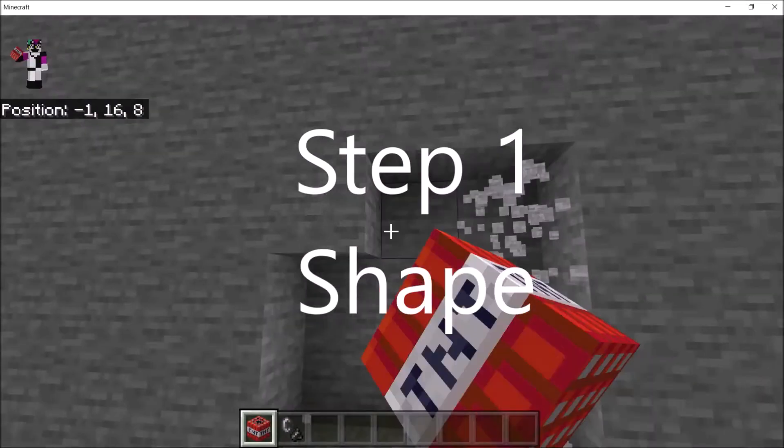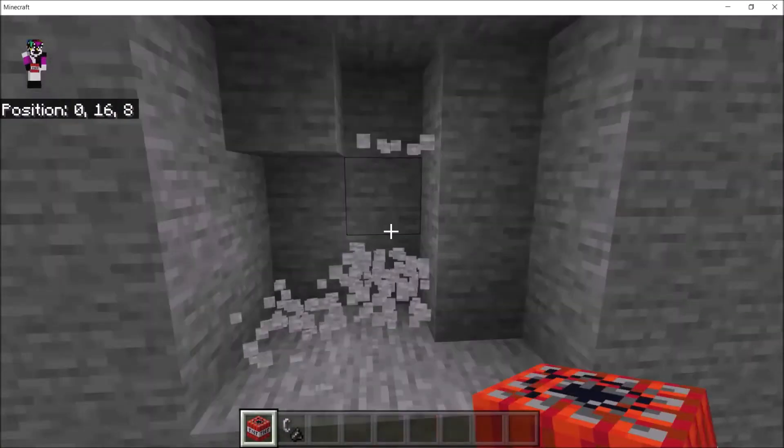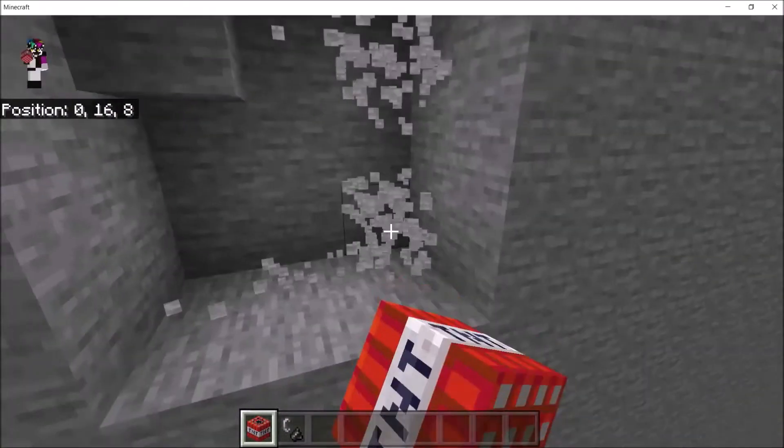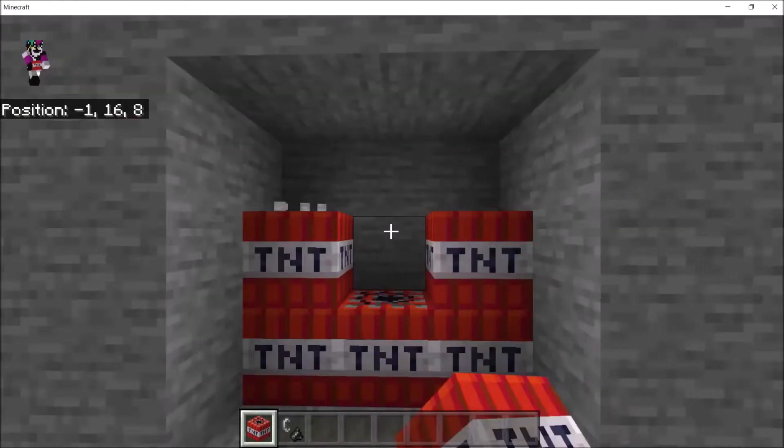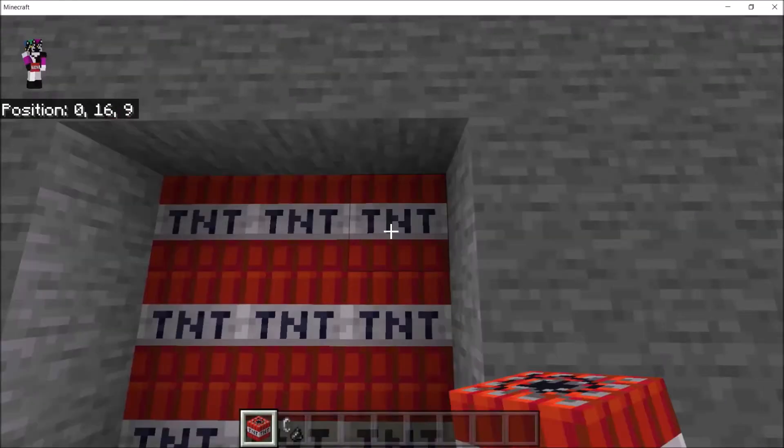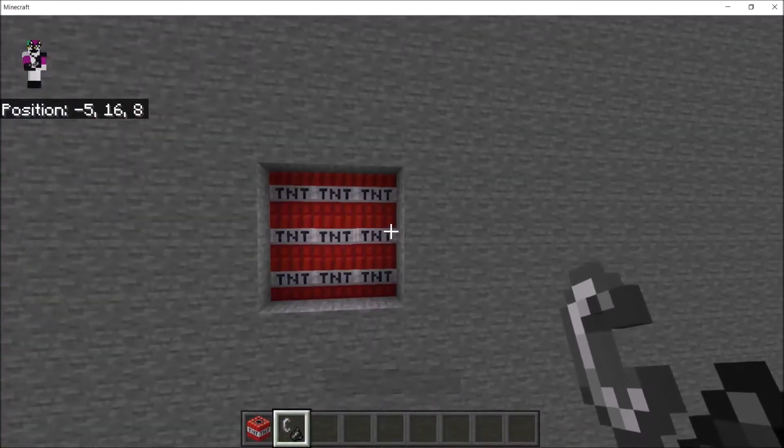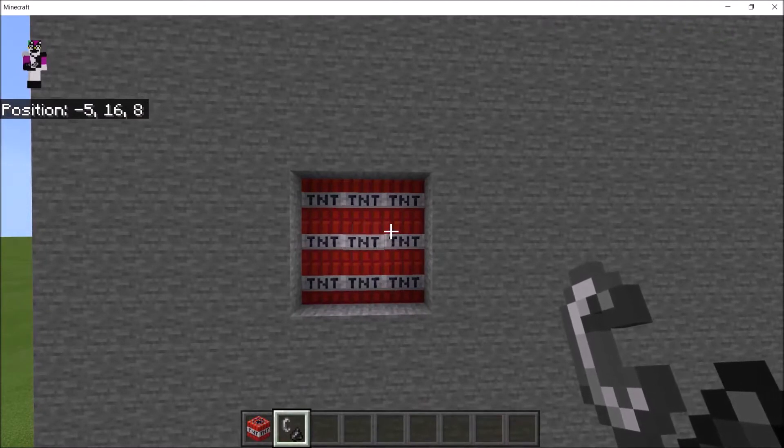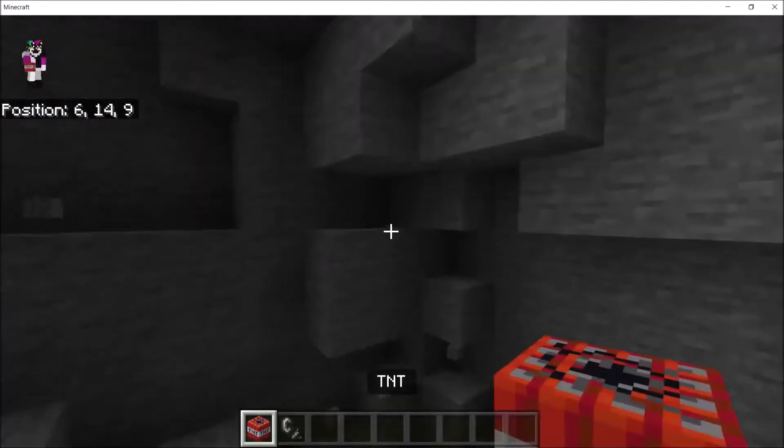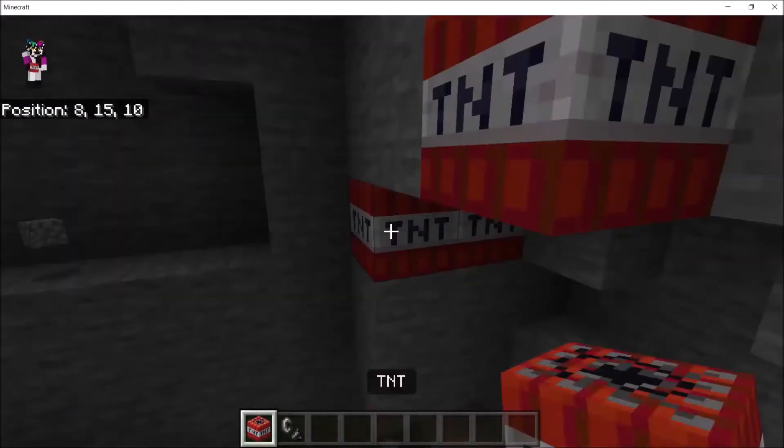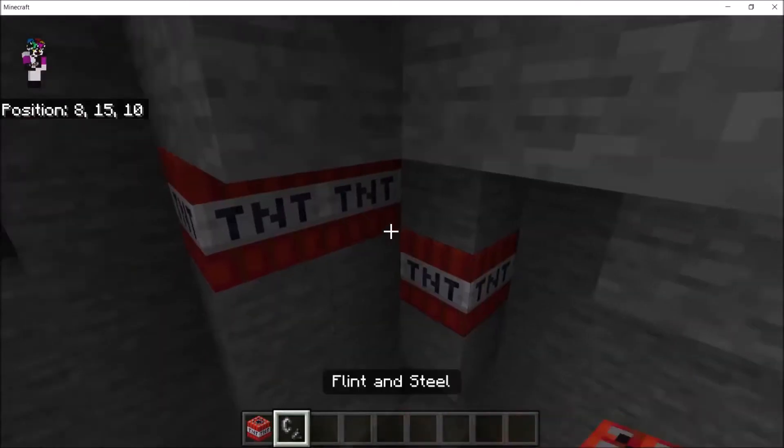Step one, shape. Basically, have a shape in mind, and if you don't have a shape in mind, then there's a cool little way to get a shape in mind, and that way is dynamite. I love TNT.